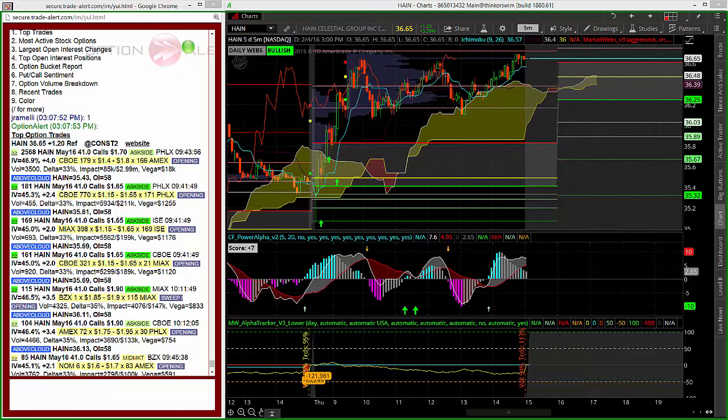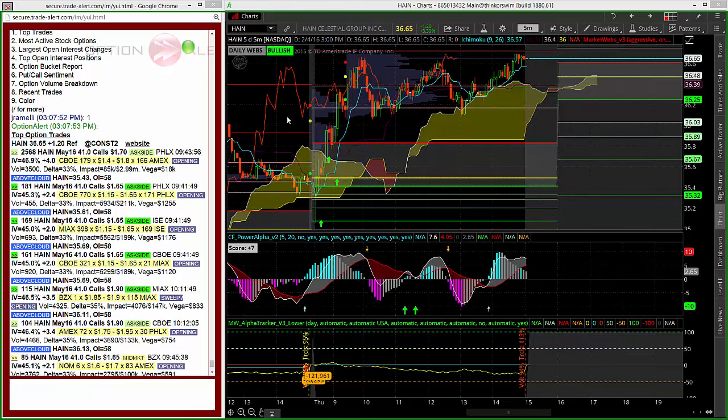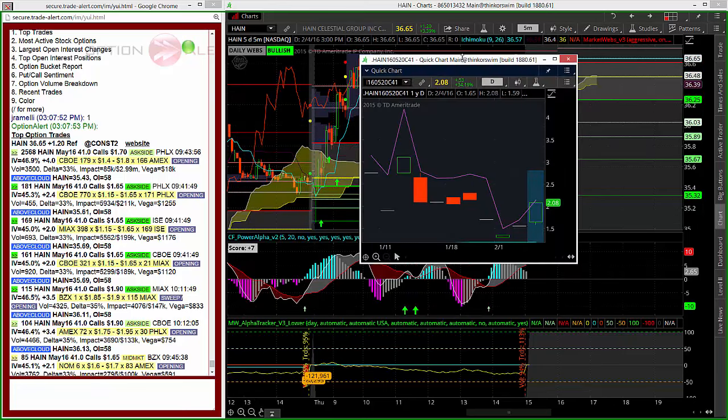Now, after these were bought, the stock ripped to session highs and actually closed pretty much on those session highs for the day, and these options went from that $1.65 initial purchase price to $2.08 by the end of the day.